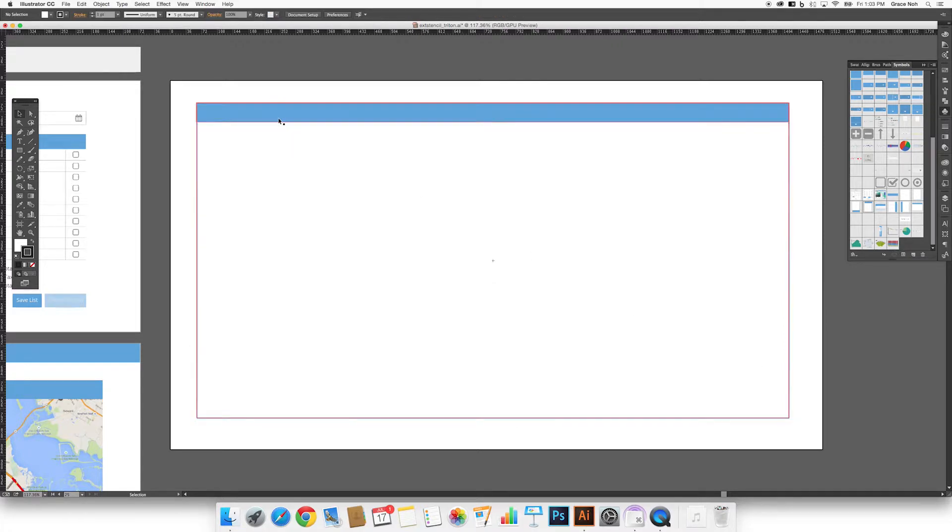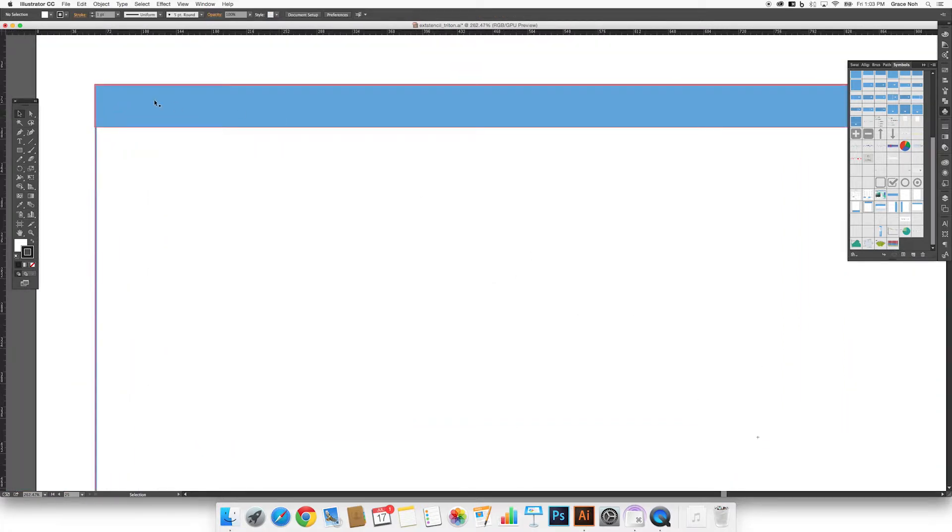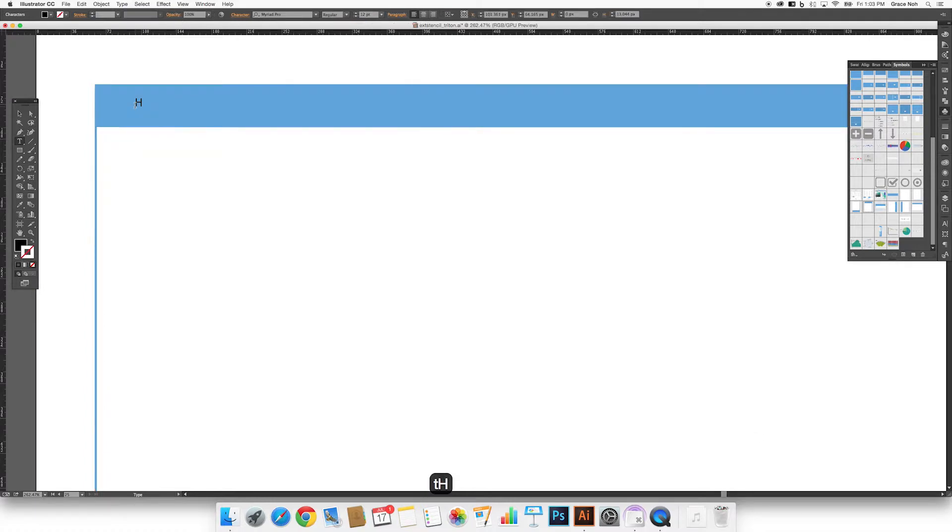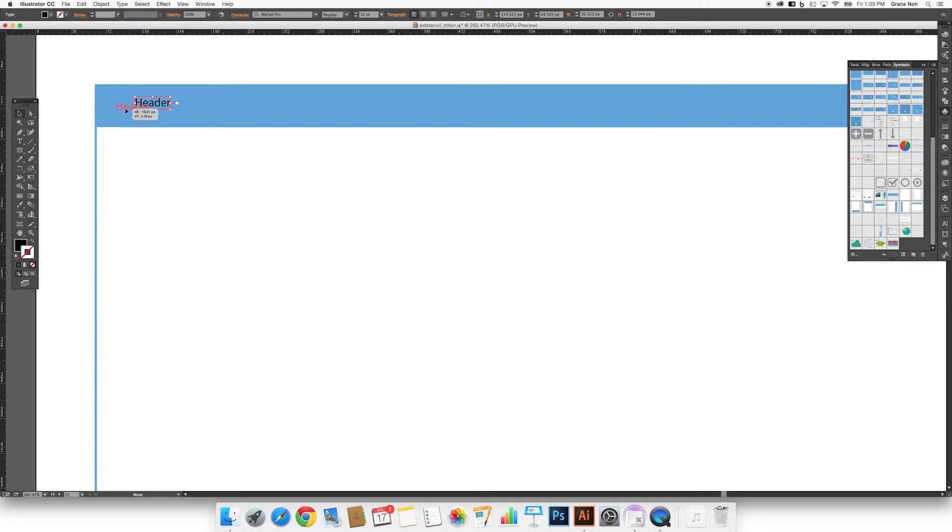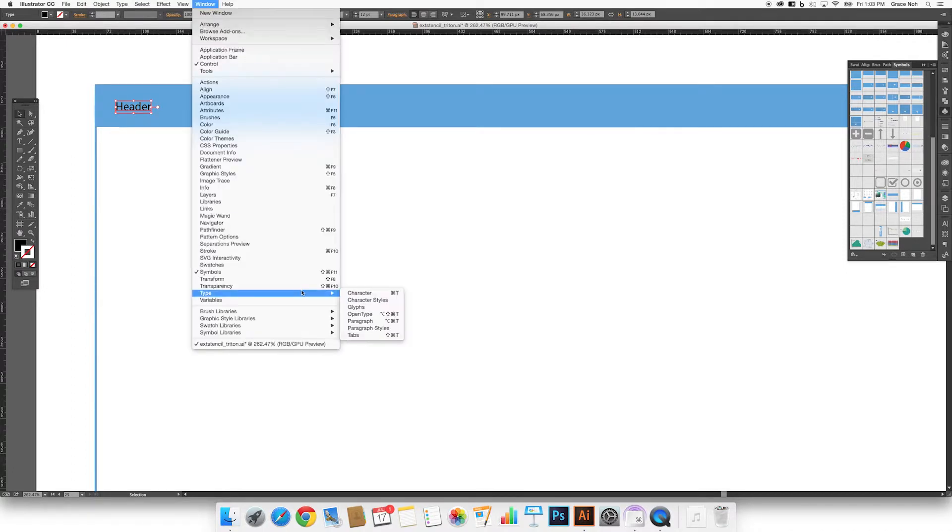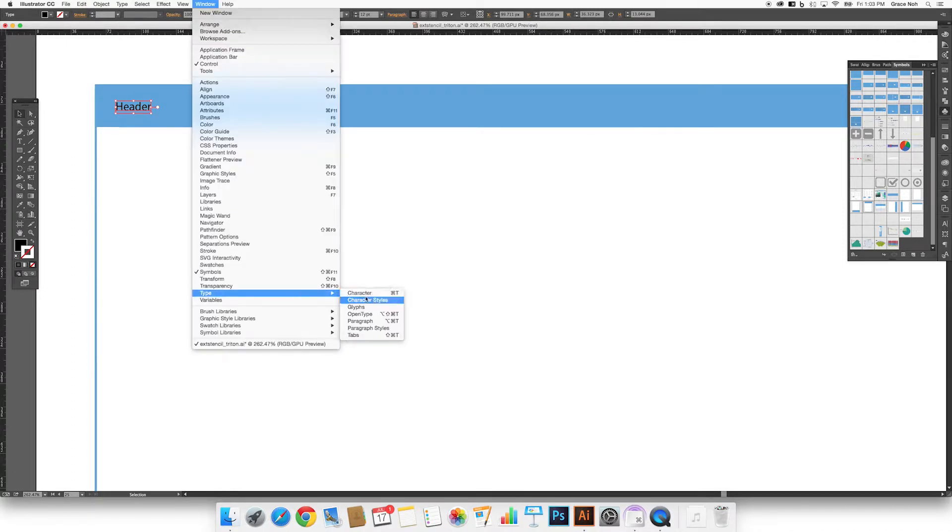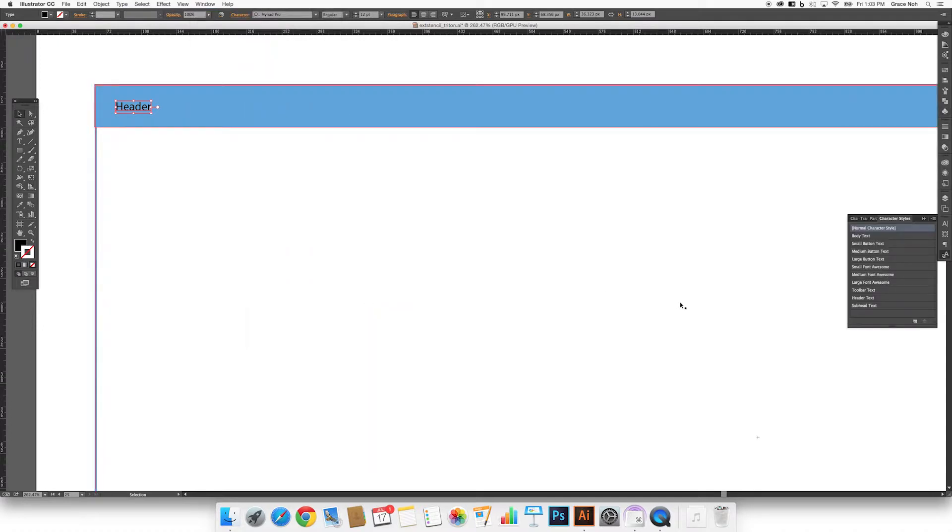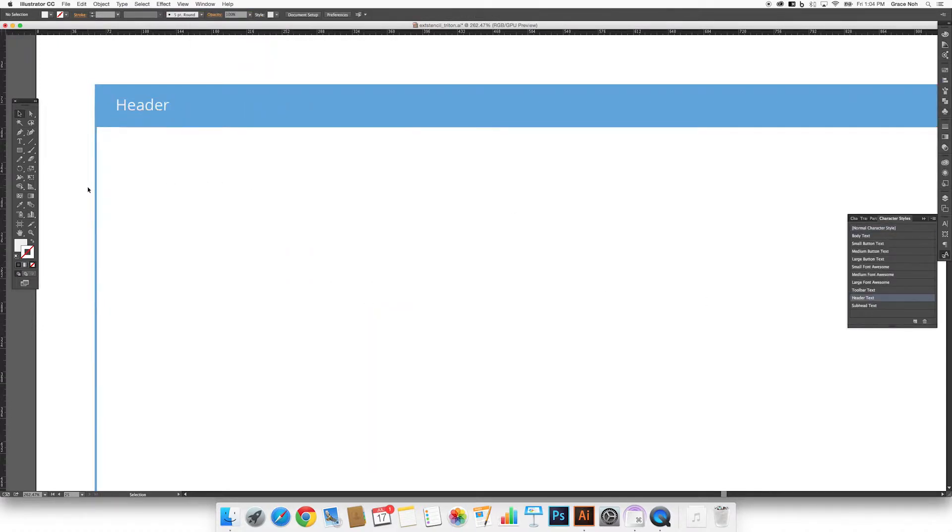Once we're happy with the size, let's add a title to the header of the panel. After we're done typing, we can style the text exactly as it would appear in this theme. We have included all of the text styles for this theme in this document. To access them, open the character style panel, then apply the header style to the text that we just wrote.